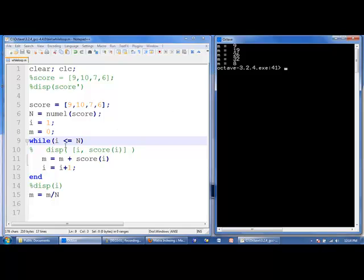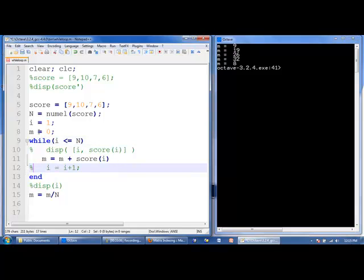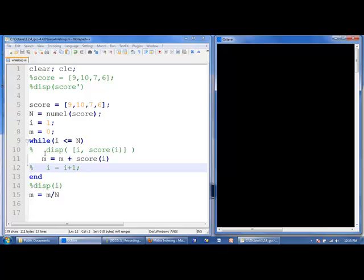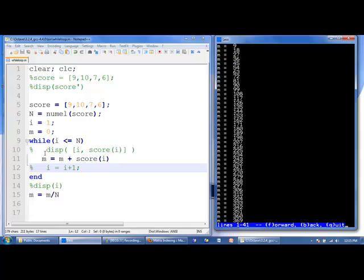Notice that if I forgot to update the value of i — let's comment out i equals i plus 1 — then i stays equal to 1, and 1 less than or equal to n will always be true, creating an infinite loop. We see there's just a blinking cursor because this loop executes over and over. I'm going to type Ctrl+C to terminate the code.